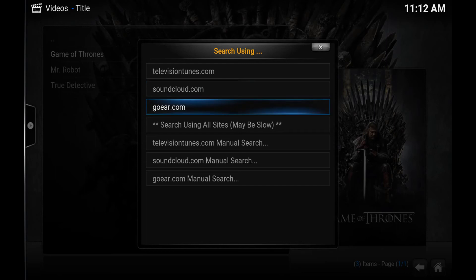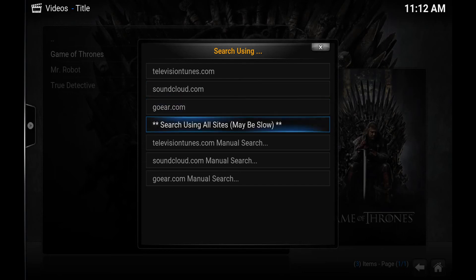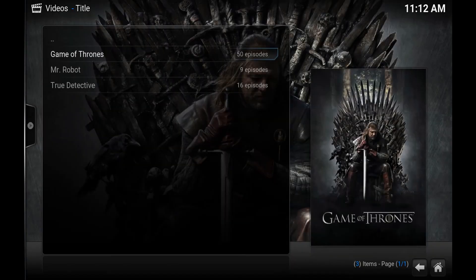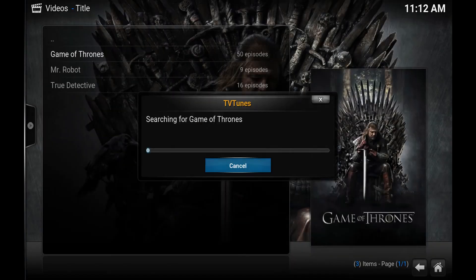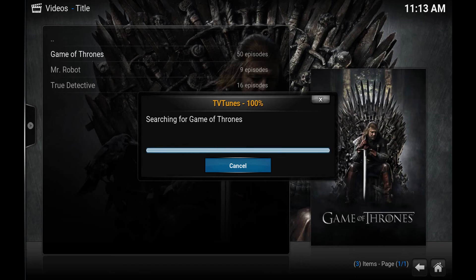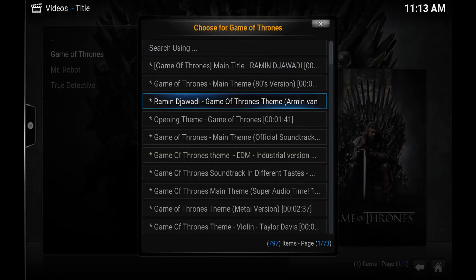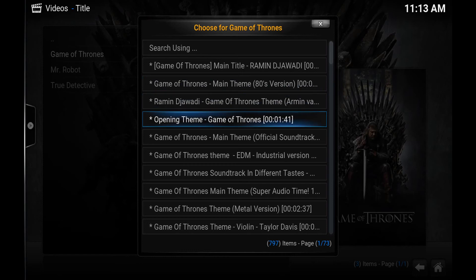Television Tunes dot com is the one it initially searches. If it didn't find anything there, you can use SoundCloud, GoGear, or search using all the sites. I typically just use SoundCloud because it usually has the results I'm looking for, or at least some kind of wacky remix.